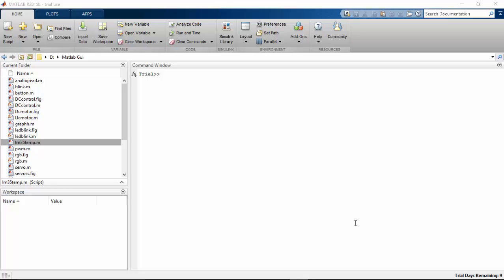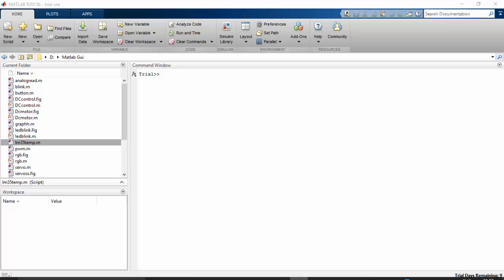Hi, in this video we will see how to acquire data from LM35 temperature sensor and plot a graph in MATLAB.